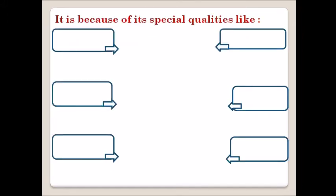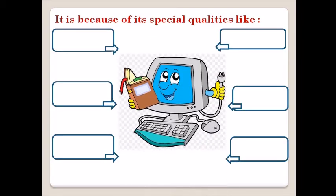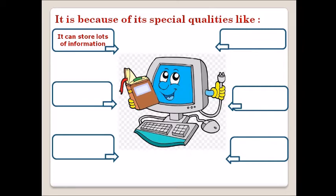The first special quality is it can store lots of information. The computer has a large memory and never forgets anything. So the computer has better memory for storing data.